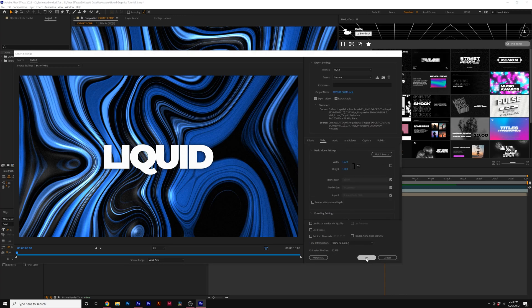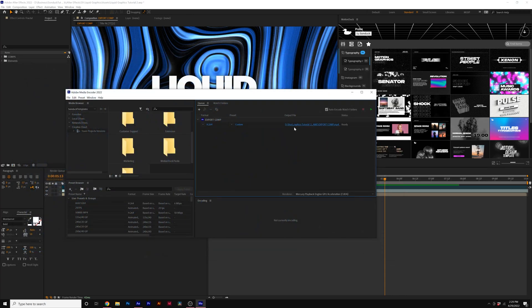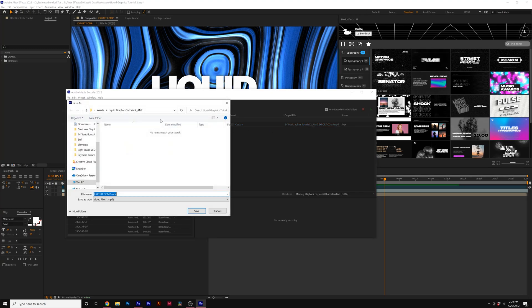And when you're happy with your settings, you click on OK. And you can click on the Output File link to choose where you want to save the exported file once it's done.